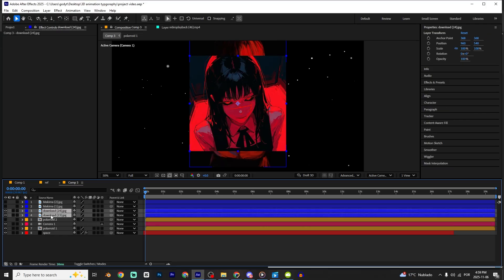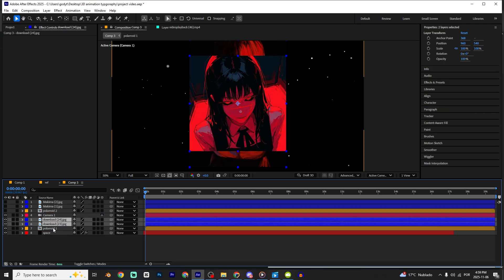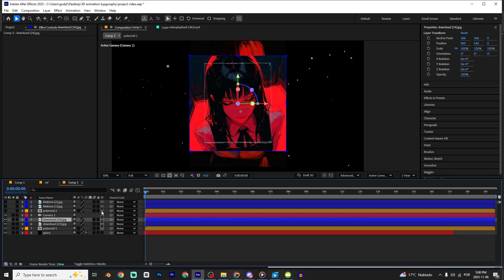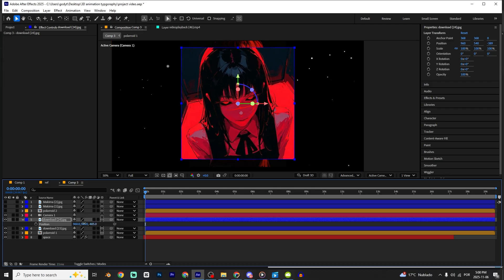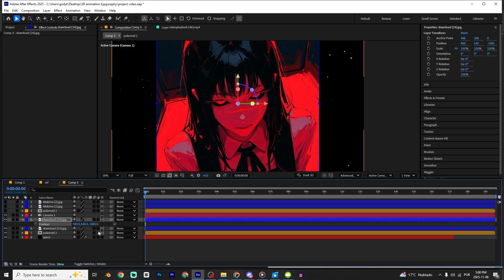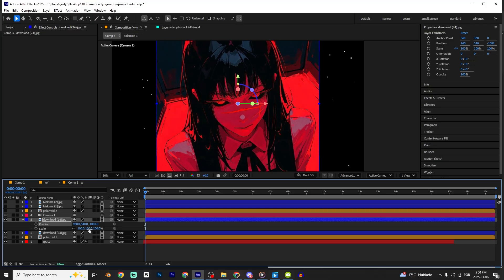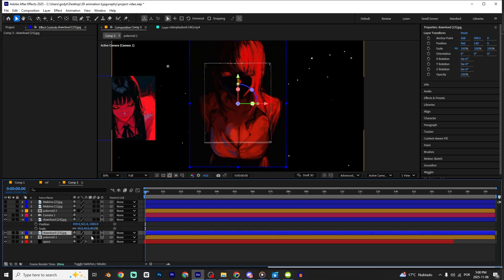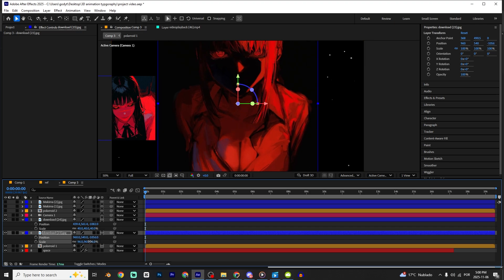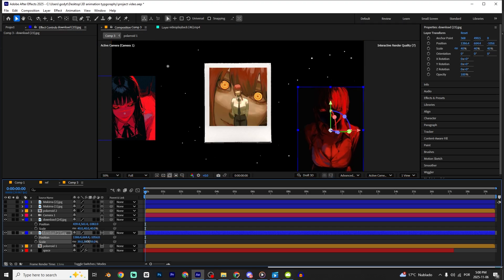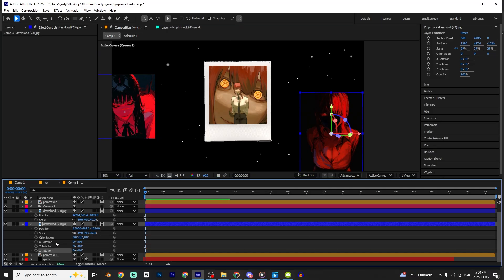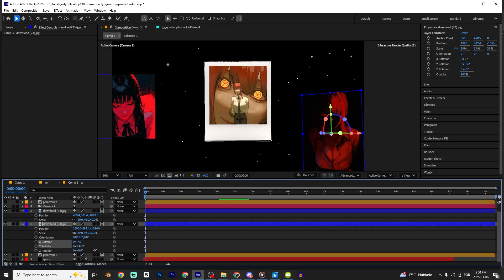Press Ctrl+Alt+Shift+C to make a new camera. Enable the view of those two images — don't forget to enable the 3D layer option. Press P to open position and go a little bit forward. Hold Shift and press S to open Scale properties. Press P on this one and do the same.